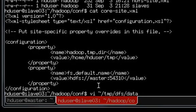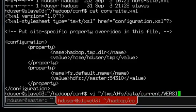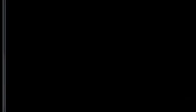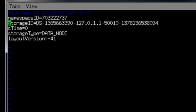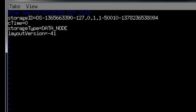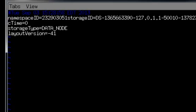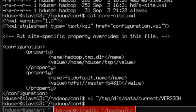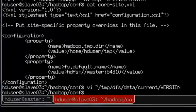I'm going to go over to my slave and I'm going to do a vi temp dfs. Make sure you put data in here. That's the important thing, it goes to the data node. Current version. This is what we want to replace. You see how it's different? That's going to cause an issue. I'm going to delete that out, insert, paste the namespace ID, escape, write, quit.